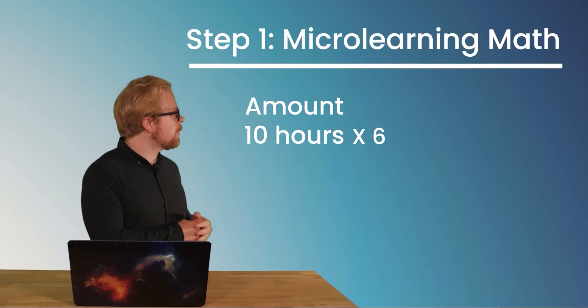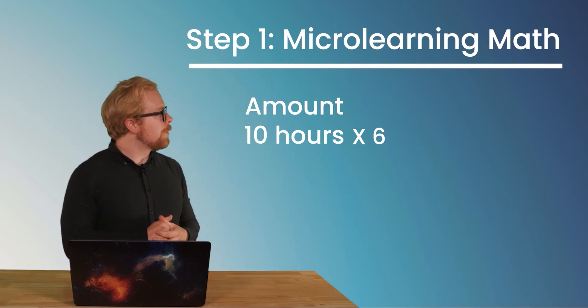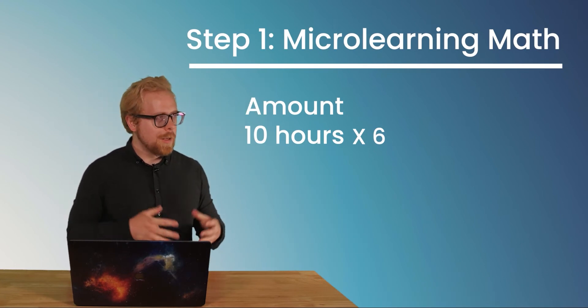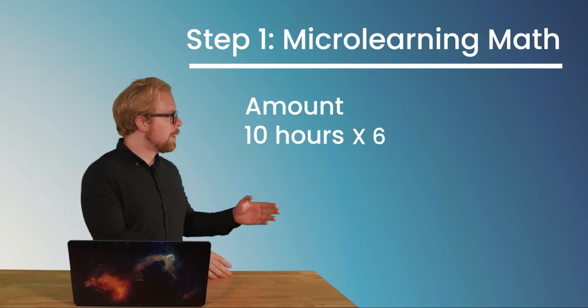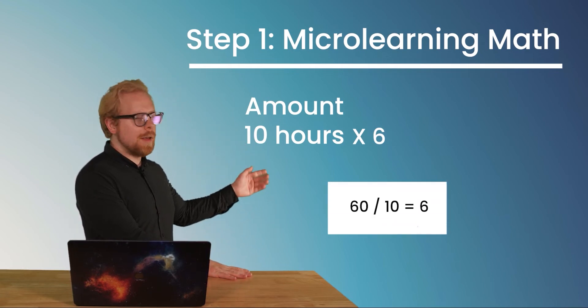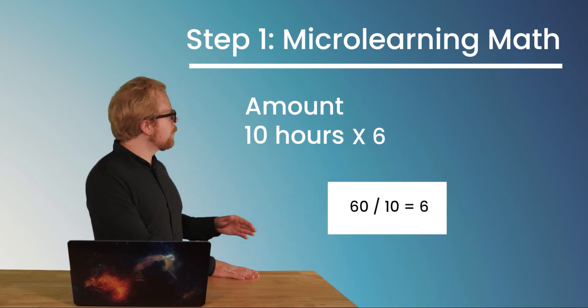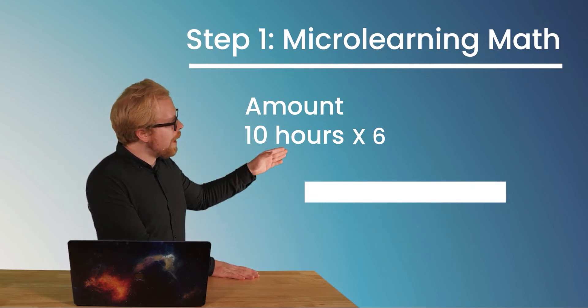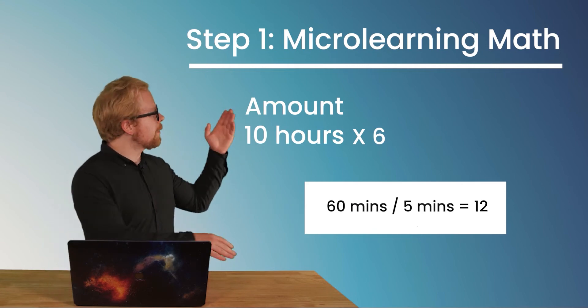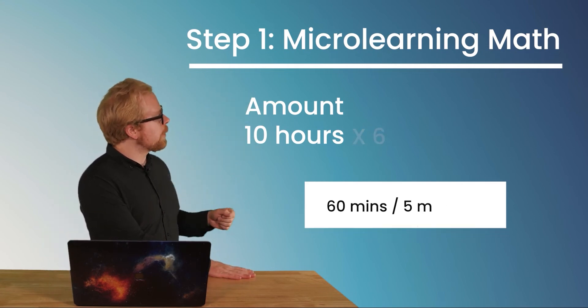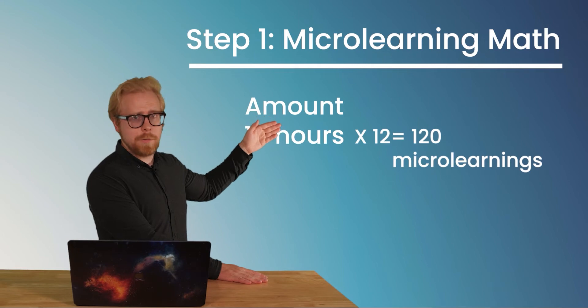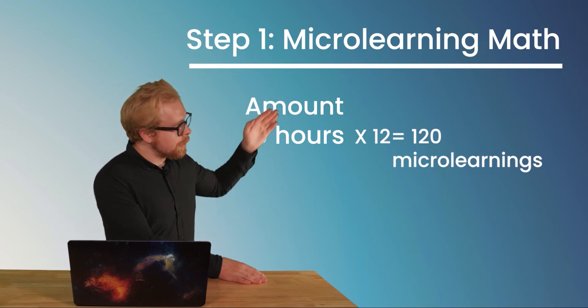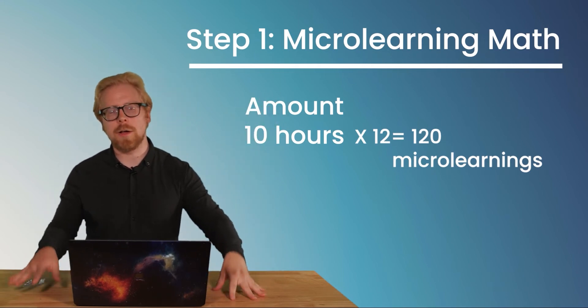Now it's an estimate. So the other thing we can look at is let's say that you want your microlearning chunks to be five minutes long. So all we have to do is keep our main equation here. And instead of putting 60 minutes divided by 10 equals six, we're going to put 60 minutes divided by five equals 12. And then we're going to take the 12 and put it in our equation. We have 10 hours times 12 equals 120 microlearning pieces of content.